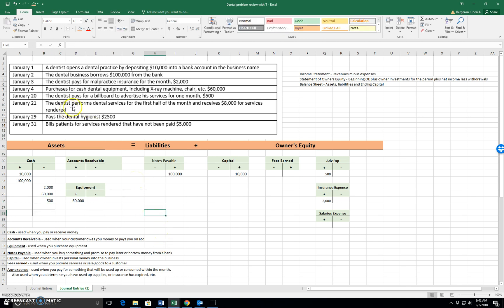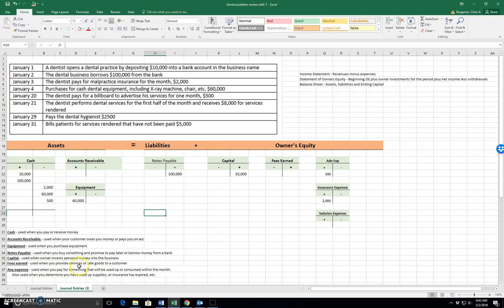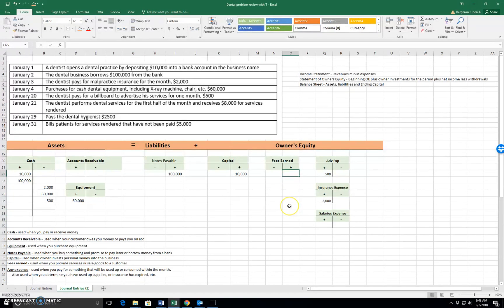The dentist performs dental services for the first half of the month and receives $8,000 for services rendered. Whenever we see that we've performed services or sold goods, we're talking about revenue. So we have done the work. So we're going to be using fees earned. Use when you provide services or sell goods to a customer. So fees earned goes up for $8,000.